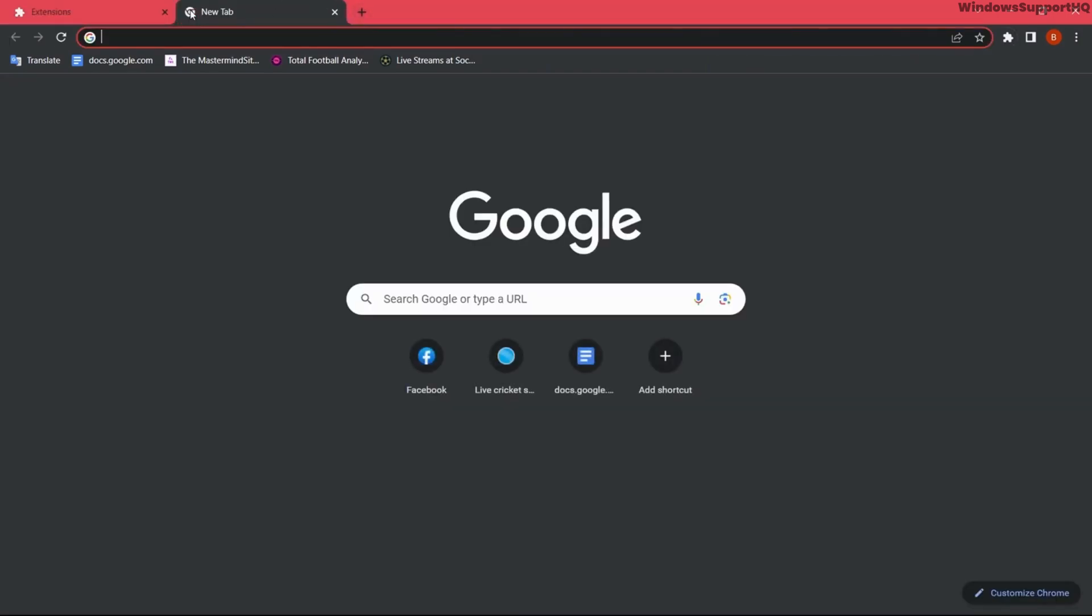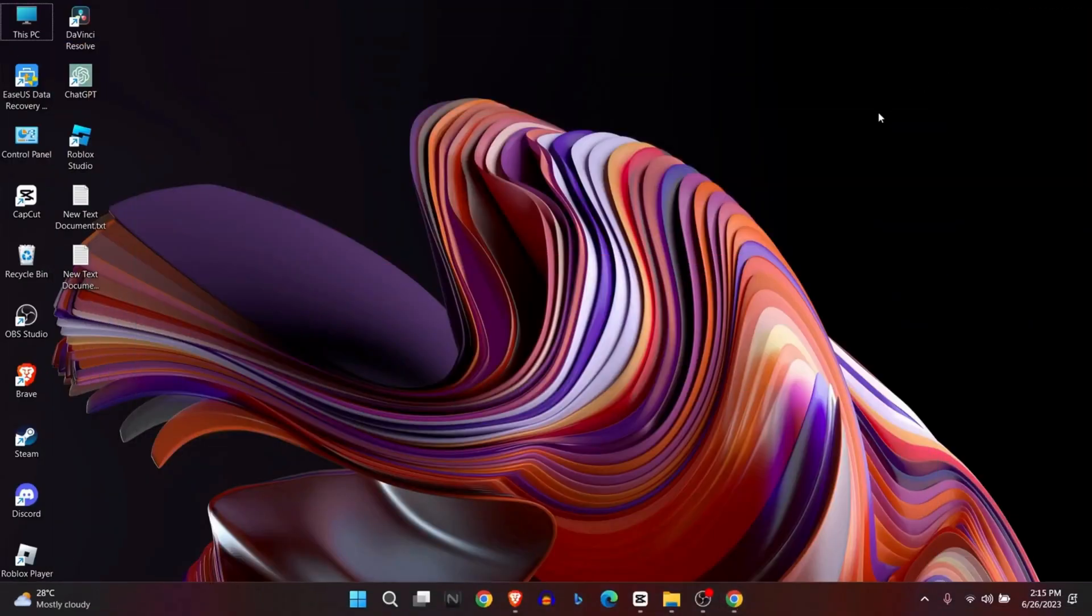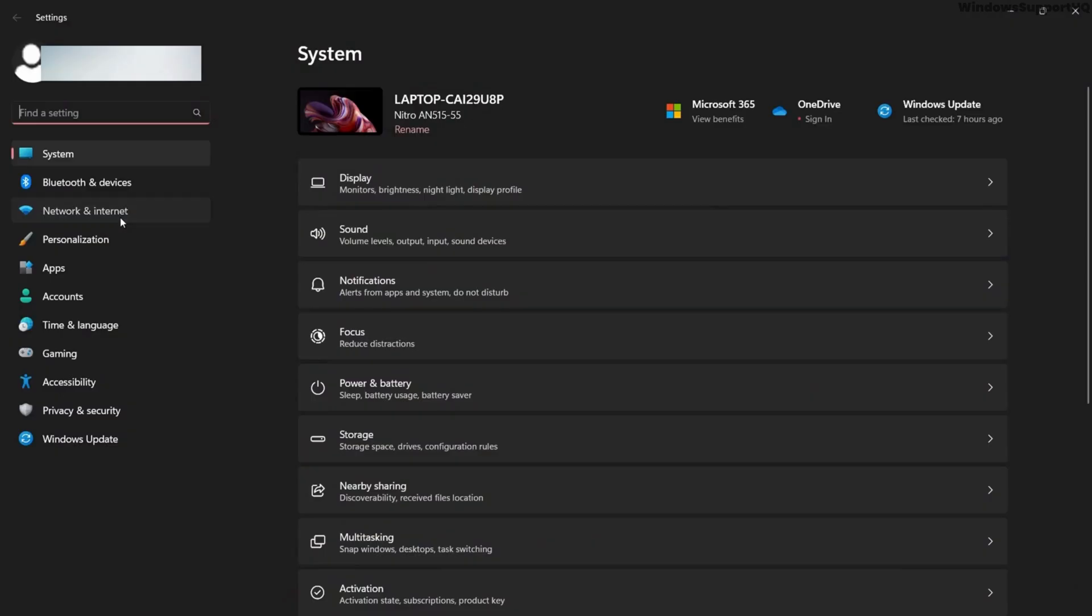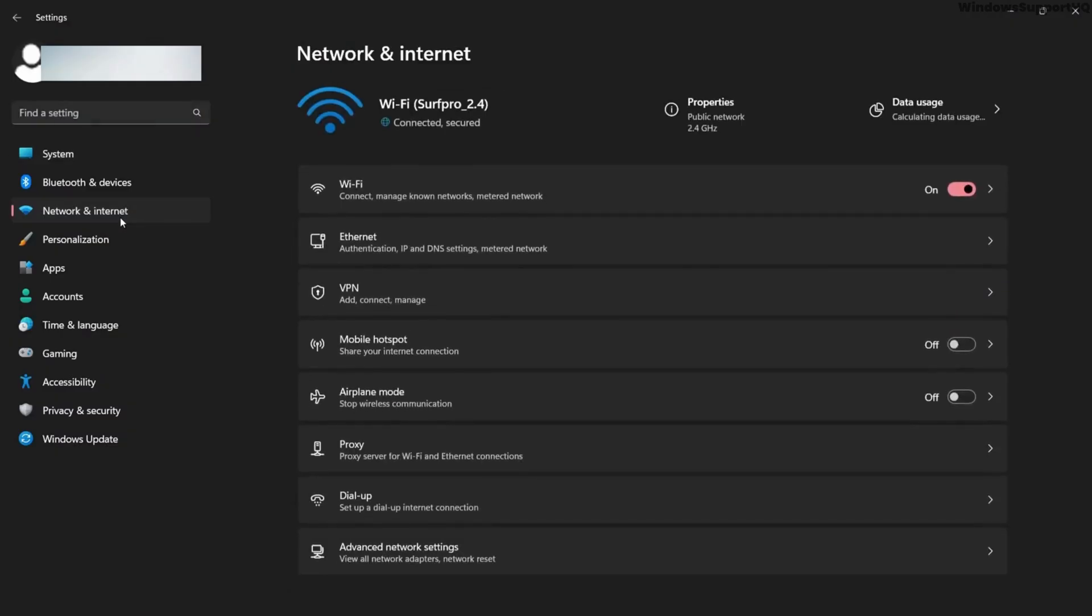But if you don't want to use VPN, the next option is to change your proxy server. So in order to change proxy server, go to settings. Go to network and internet. Click on proxy.